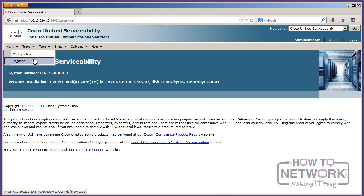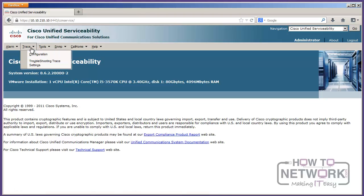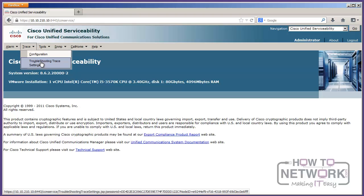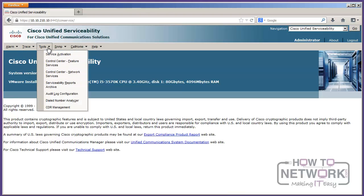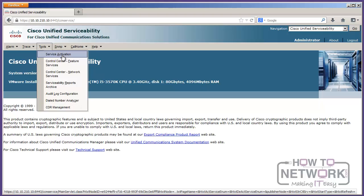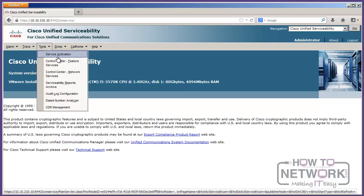We can do alarm configurations for various alarm scenarios. We can configure our trace levels for the system. So, when we're capturing logs, we can get into that. We've got service activation and feature services for network services, and then we can control and stop and start and restart and all that good stuff. Service activation will activate and deactivate them.